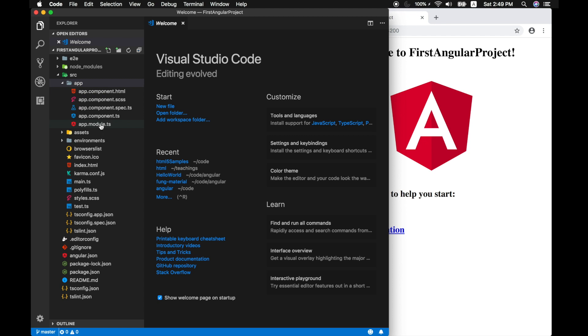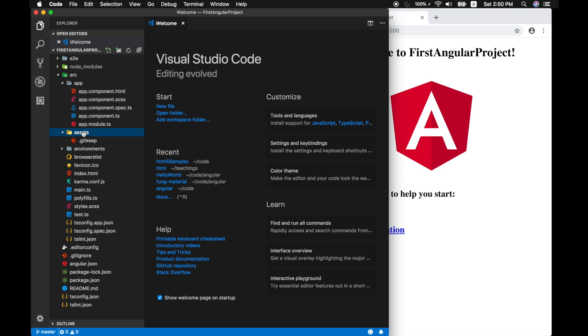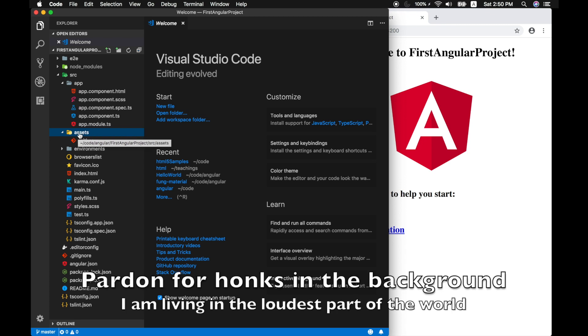And then there is another folder called assets. This will store our static assets such as images and icons. All of these go inside the assets folder. Even our fonts, you can store and move here.